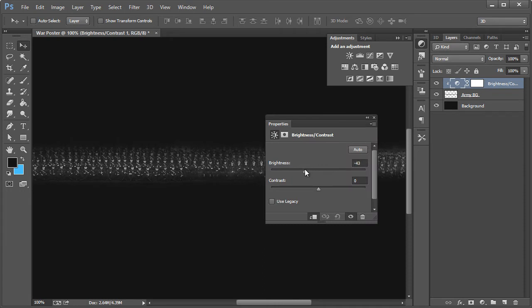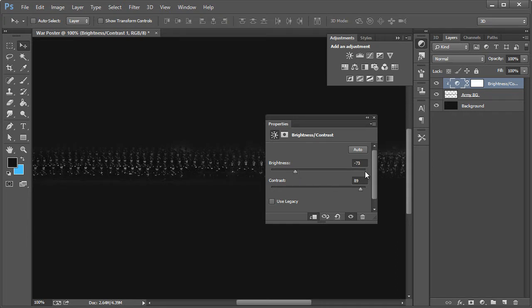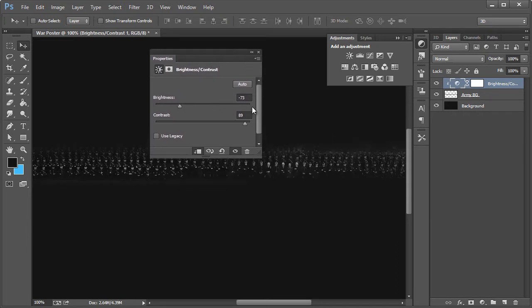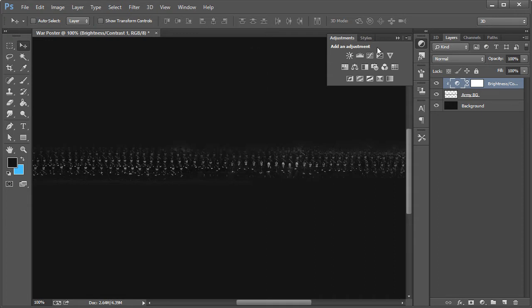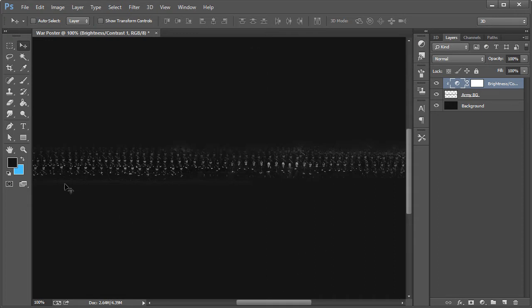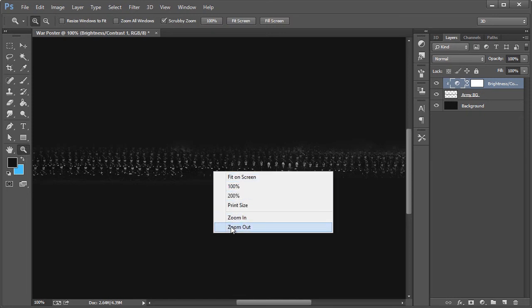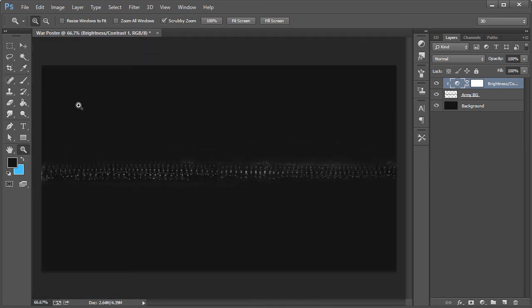We also want to go to Image > Adjustments > Desaturate. Then we'll come back here for brightness. We're going to take the brightness right around negative 73 and then contrast around 89 just for now. I'm going to close that and zoom out.